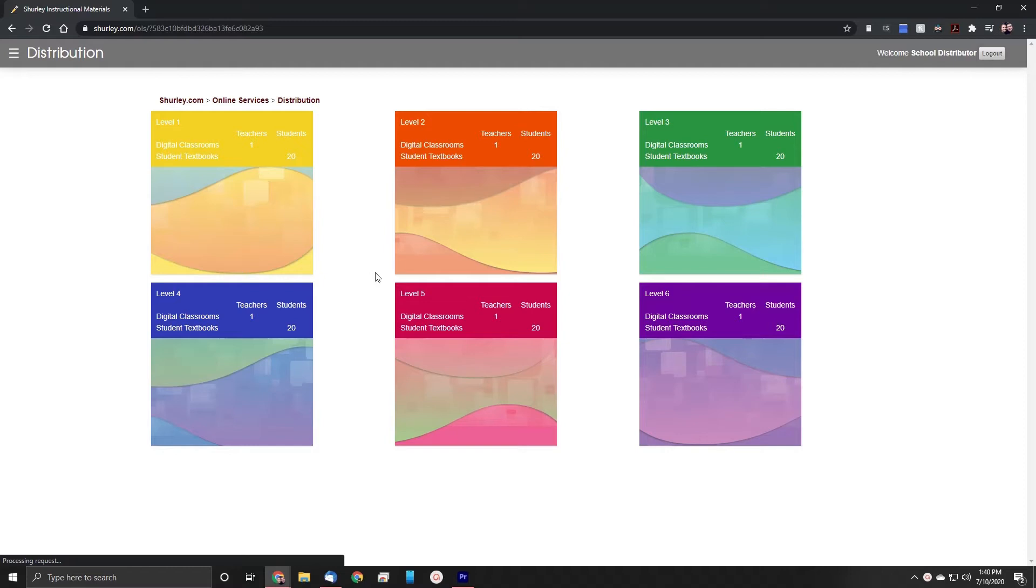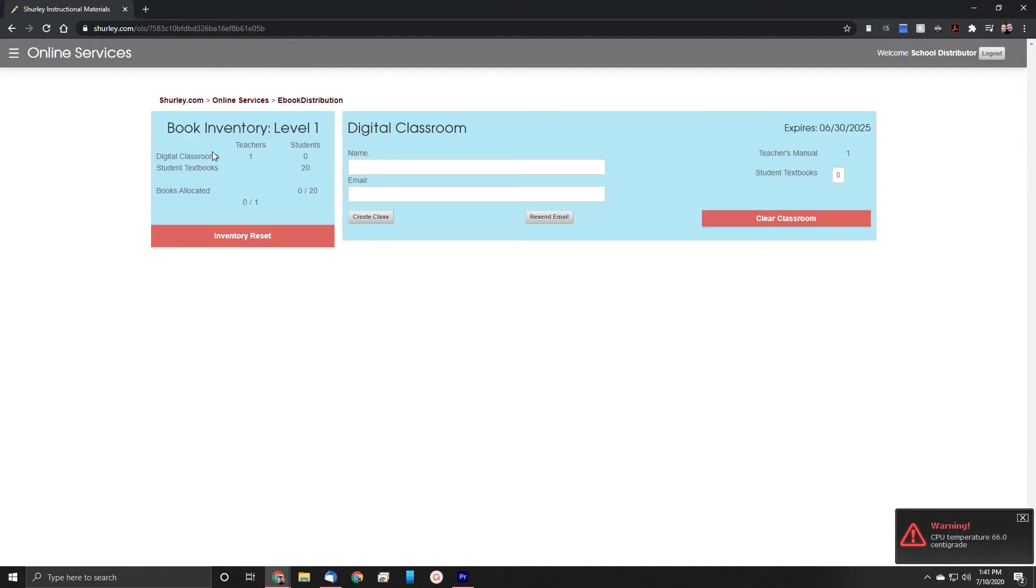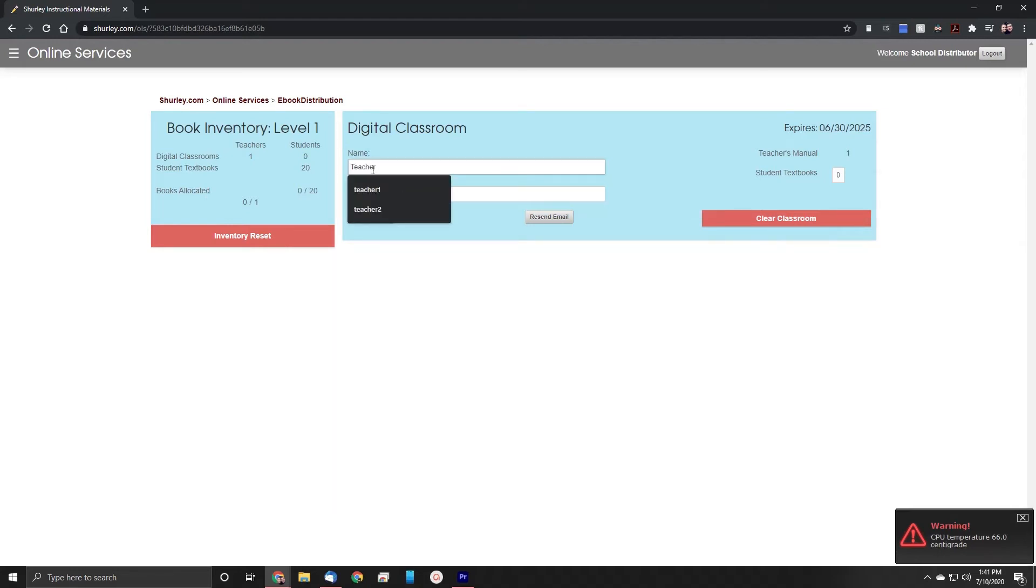As you can see here, we have six levels available to us. Let's begin by distributing level one. As you can see on the left of this page, we have a book inventory, where we can always see how many books are currently allocated and how many we have in total. We only have one digital classroom available to us, so let's go ahead and assign that.